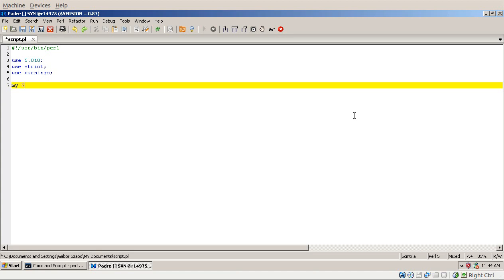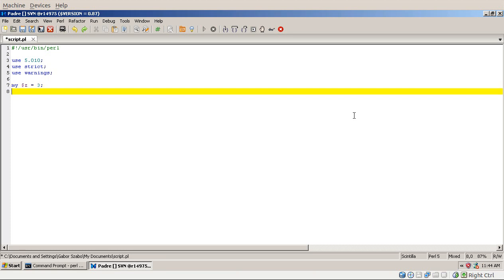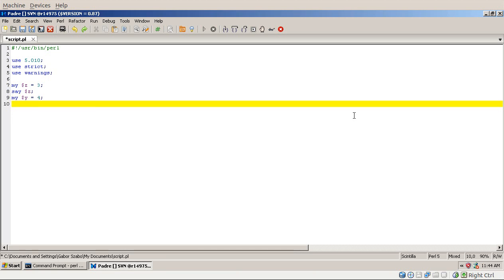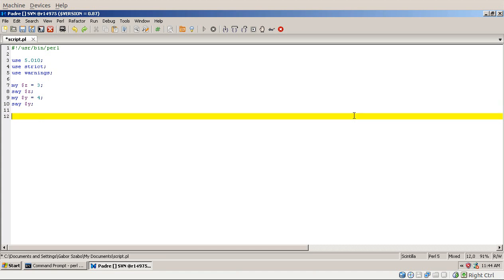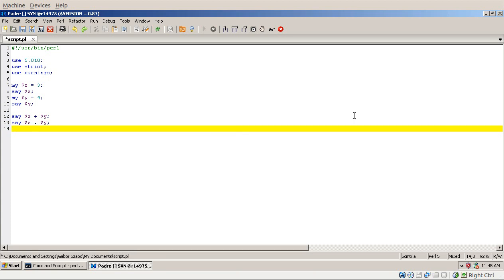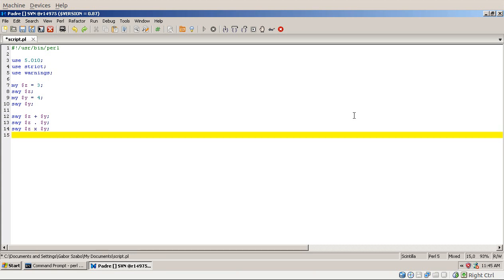So let's start with another example. Let's say I have $z equals to number 3. I can just print it out and then I have another variable called $y which is equals to 4. And then I also print that out. And then let's try to take $z and add $y to it. And then also let's try to take $z and concatenate $y.